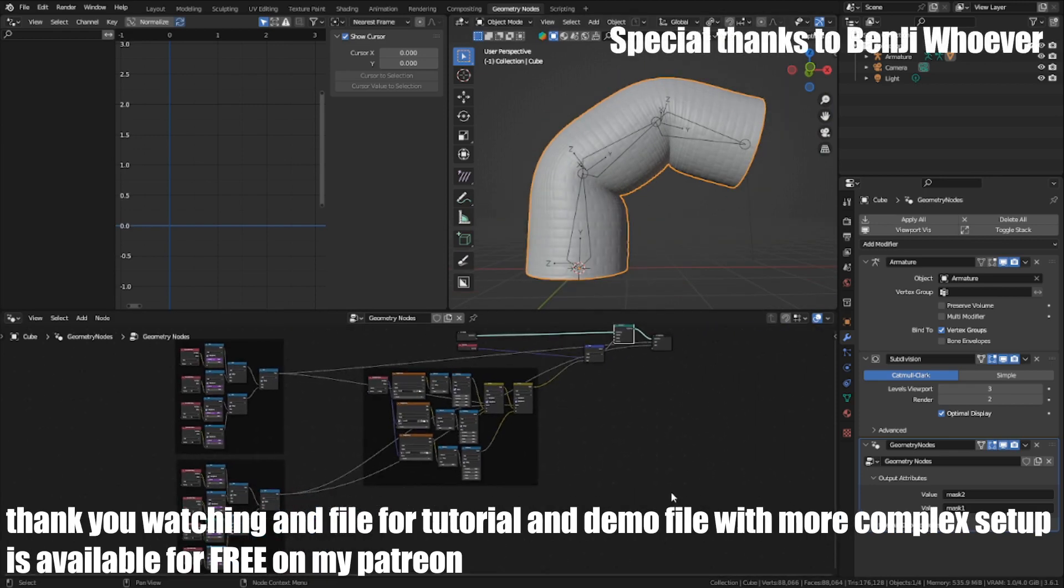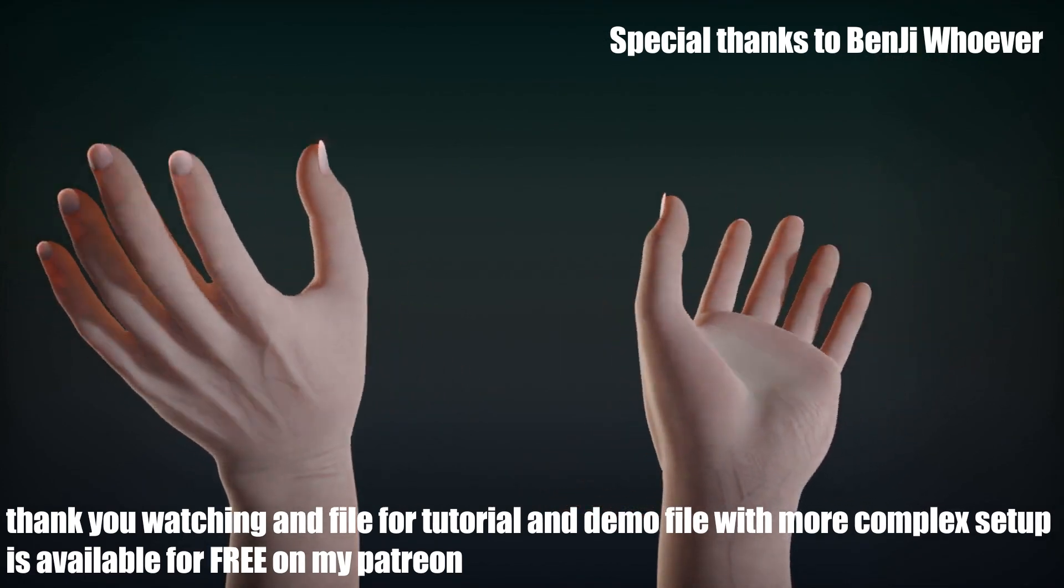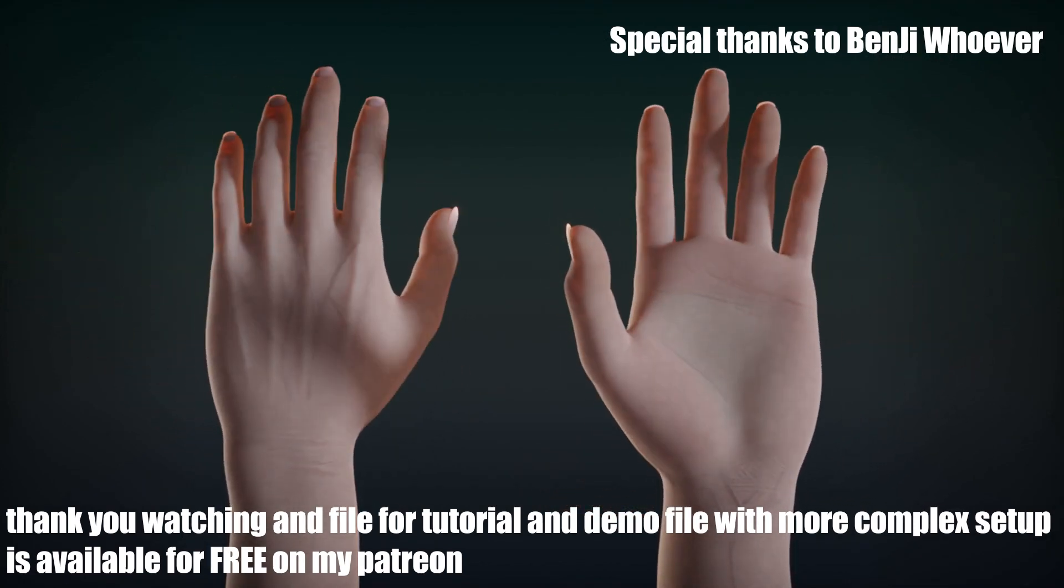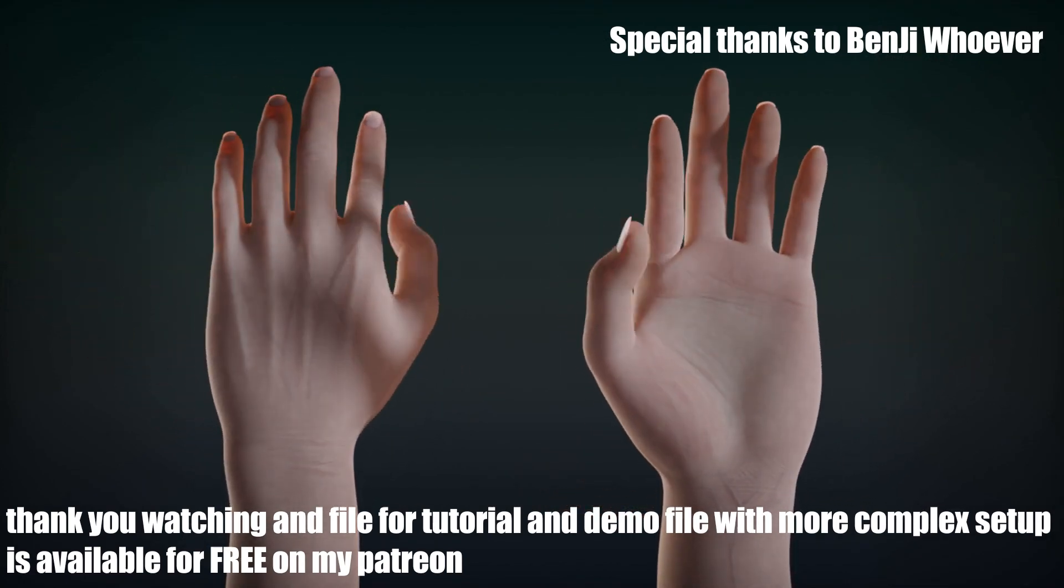And files for this tutorial and demo file with more complex setup is available for free on my Patreon.